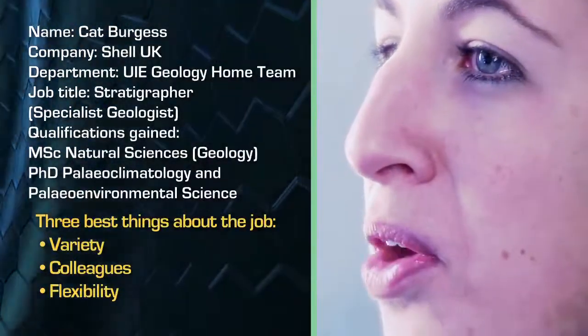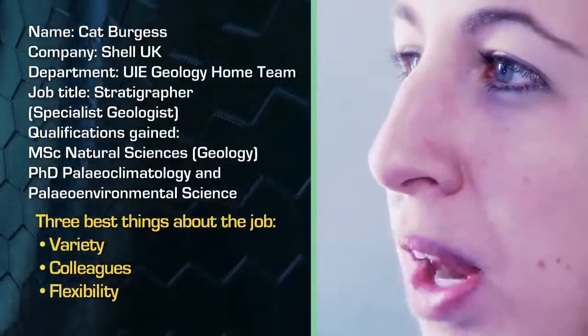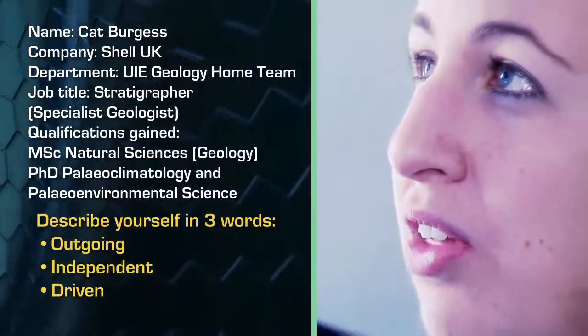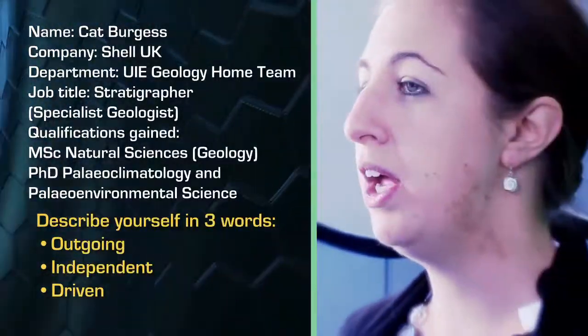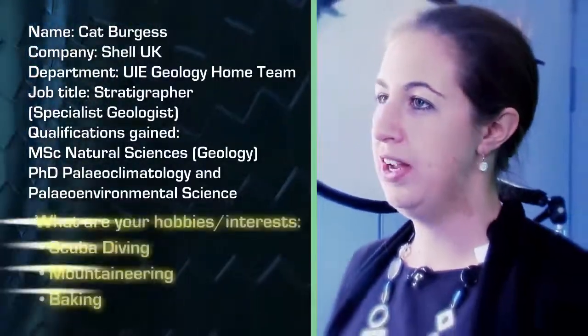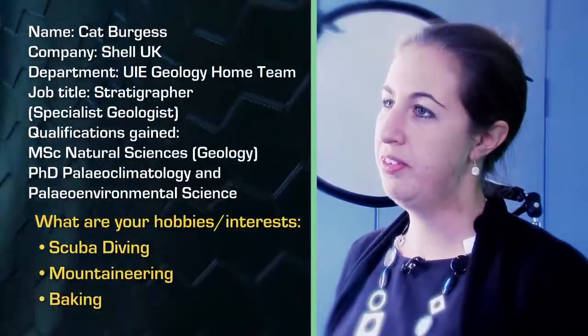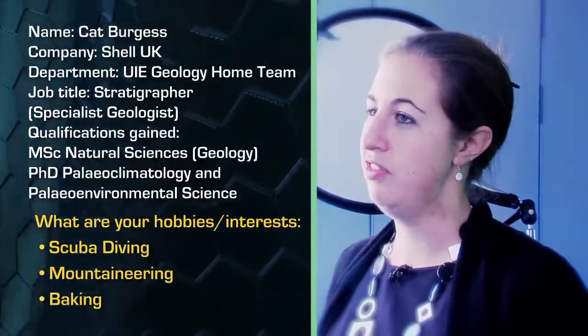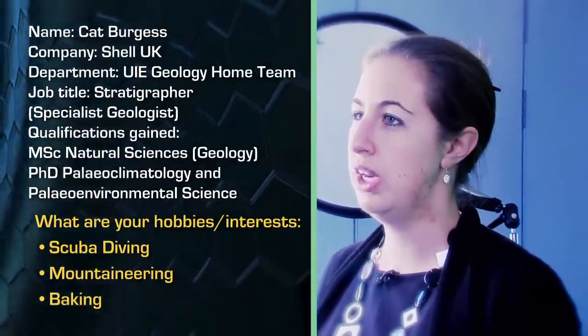Quite a lot of the people who work in this discipline will have done either a masters or a PhD to actually have the level of knowledge of the individual fossils that we use.